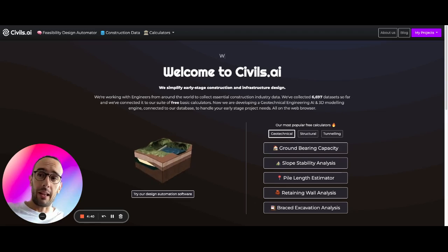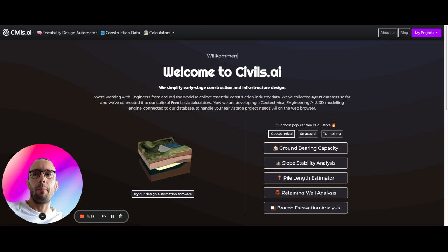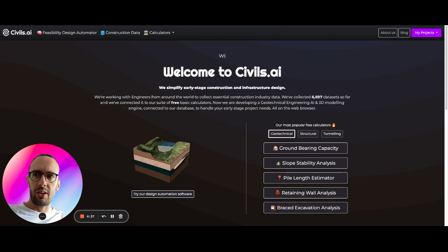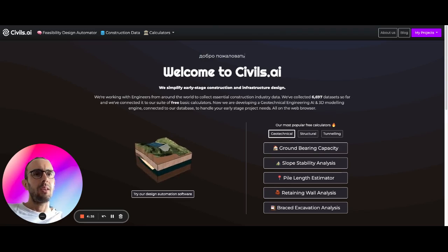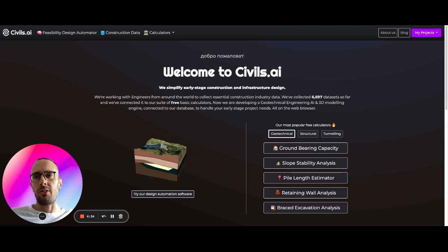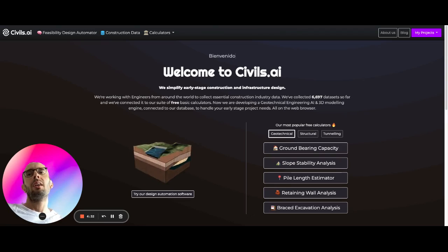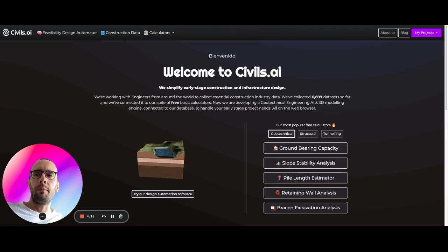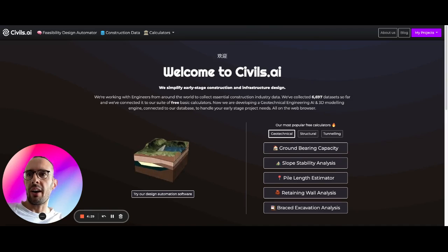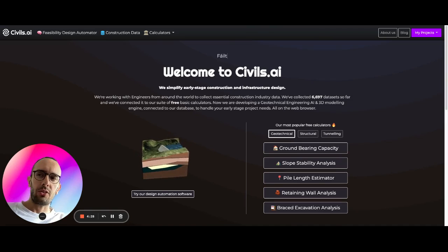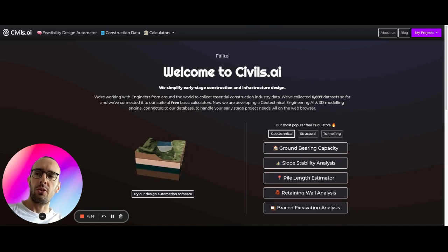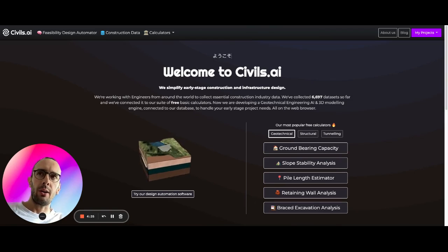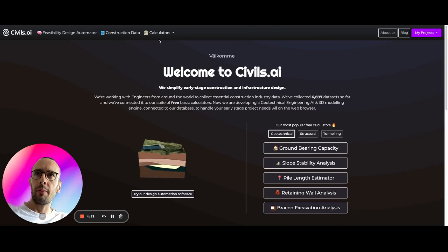Not anything finite element related today, just more empirical approaches and using methods that can be solved by hand. So today we're going to use civils.ai. If you come across to www.civils.ai, I'll talk you through how the calculators work.